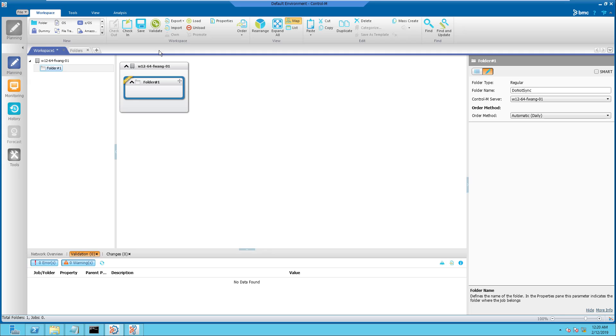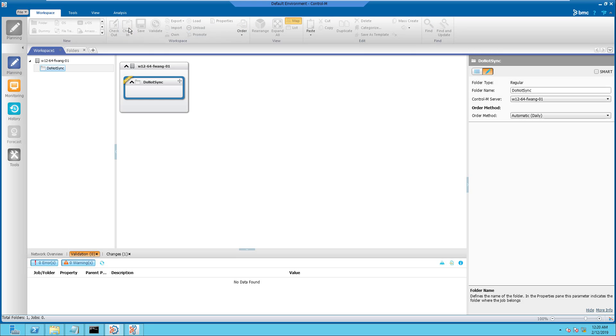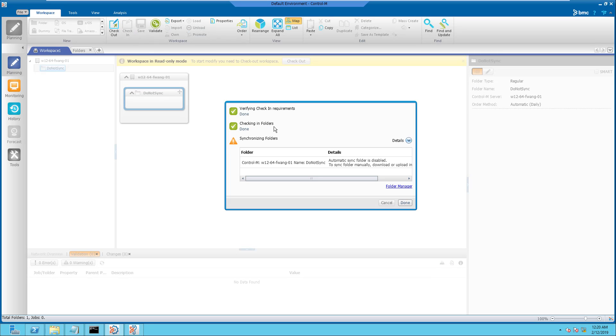Step 2. Check in this empty Do Not Sync folder. This check-in will give an alert for not being able to synchronize the new folder. Please ignore this error and click the Close icon.